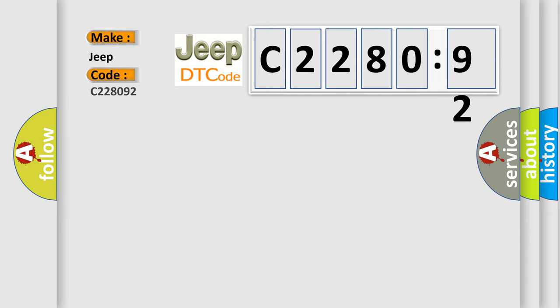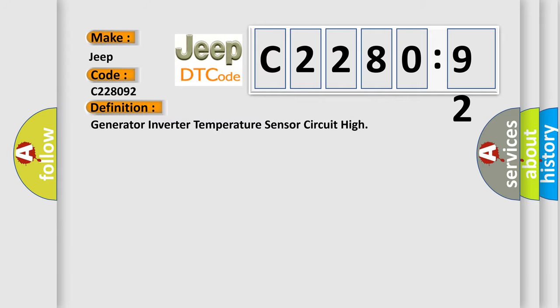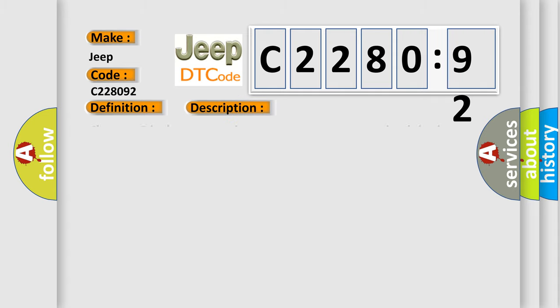So, what does the diagnostic trouble code C228092 interpret specifically for Jeep car manufacturers? The basic definition is Generator Inverter Temperature Sensor Circuit High.